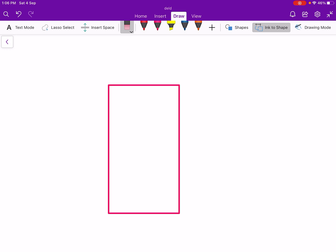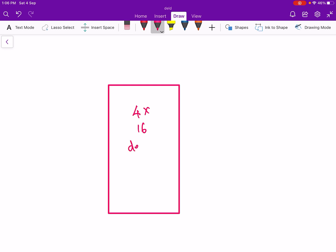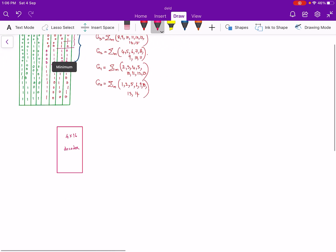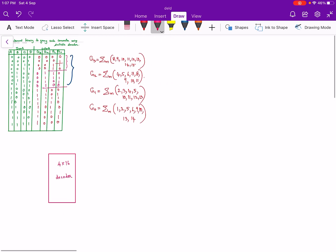So let this be our 4 by 16 decoder. The inputs of the decoder are a, b, c, d and the outputs we can write as d0 to d15.